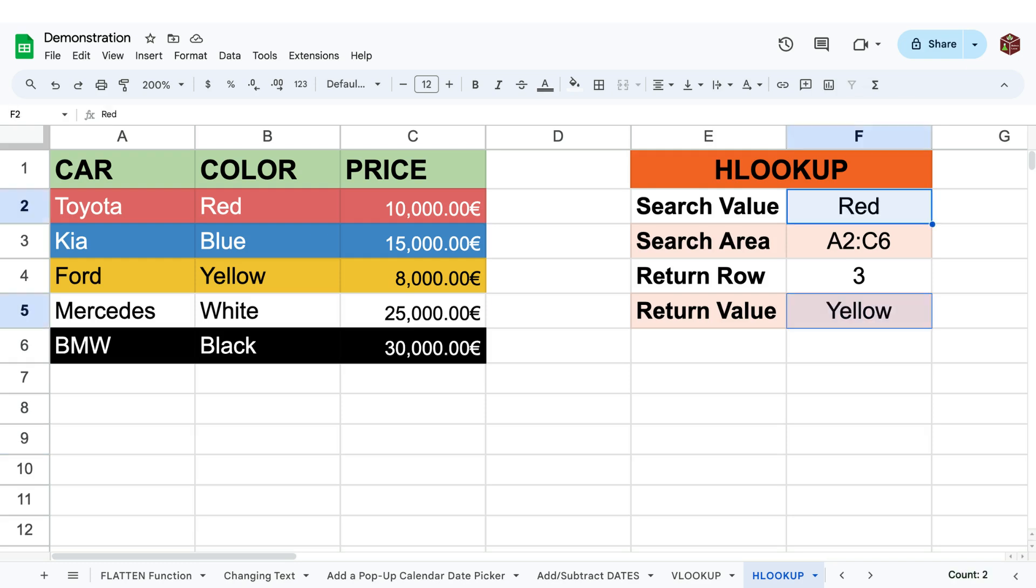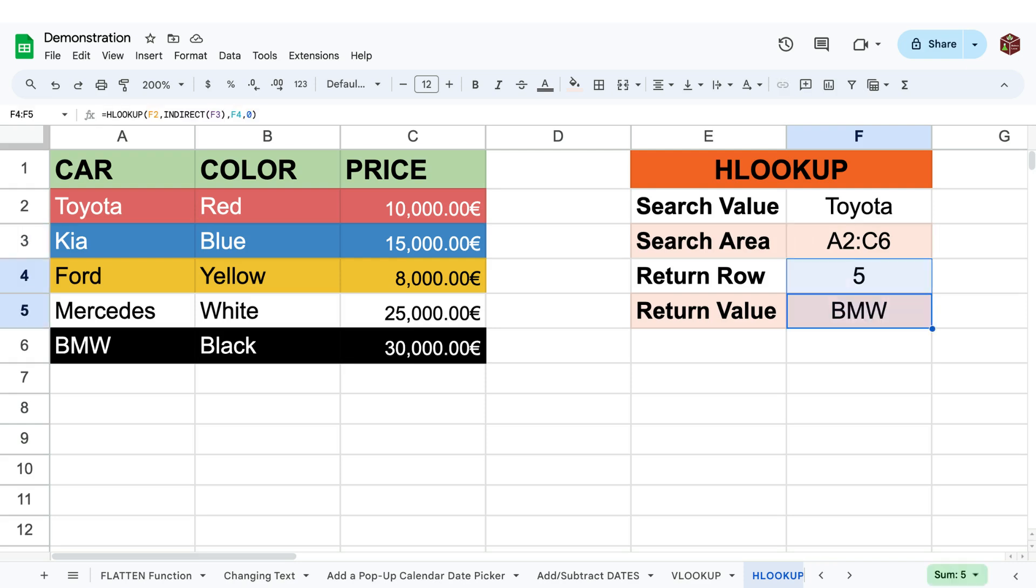However, if we change the search value to red, it returns the value yellow. If we instead change the index value from 3 to 5, it returns BMW.